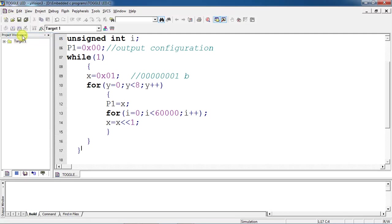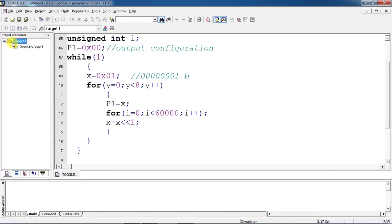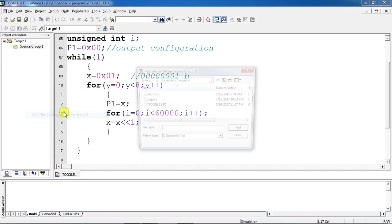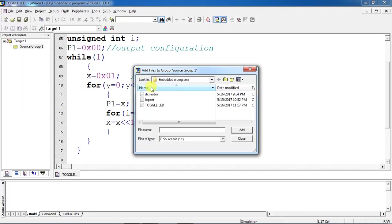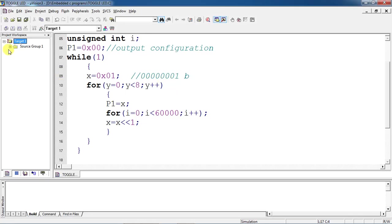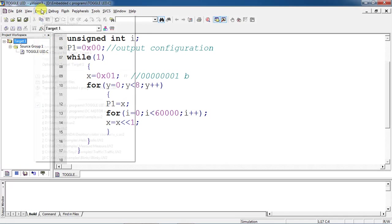After writing your complete program, save your program. If you want to compile this, add your program to source group which is available on target one. Just right click on source group one and select Add Files to Source Group One. This is the file name, click on Add, Close. Once your file is added you will get a plus mark for source group one.